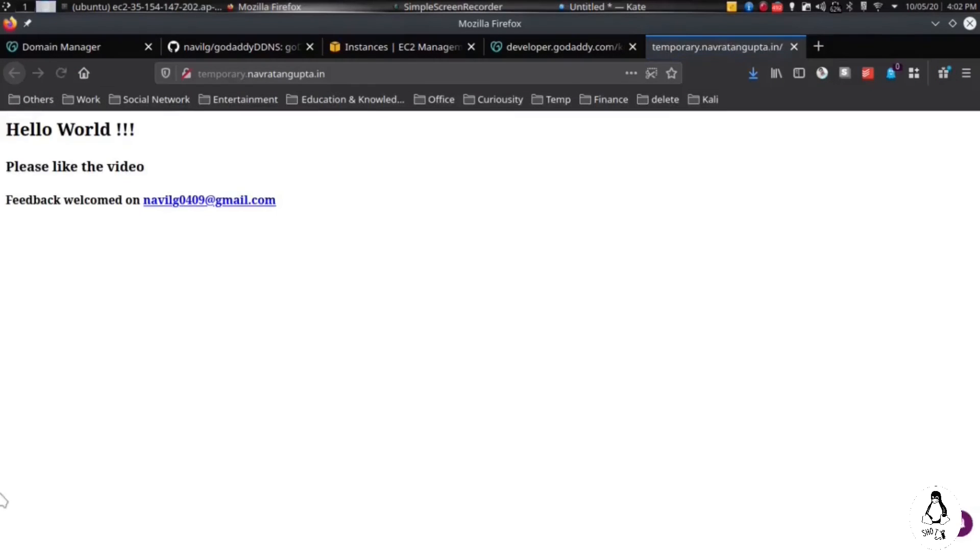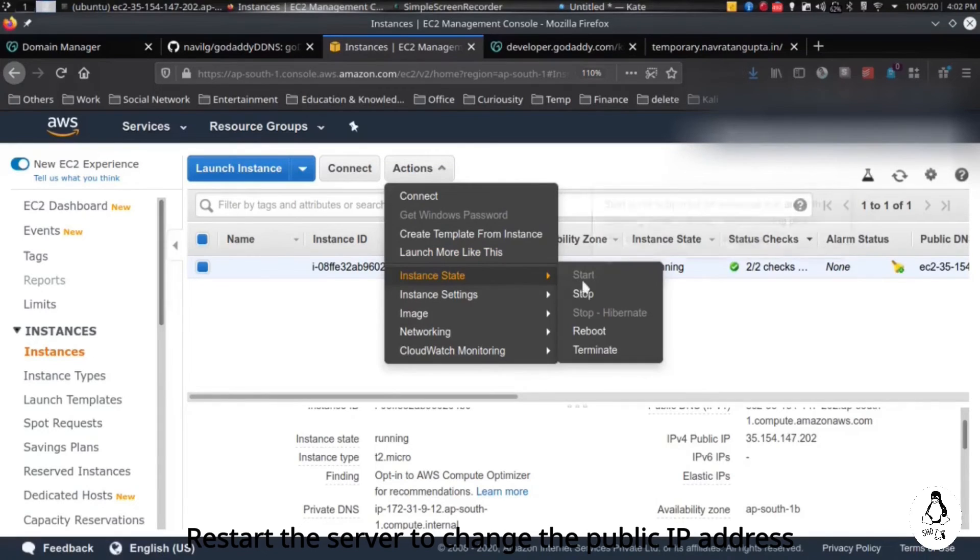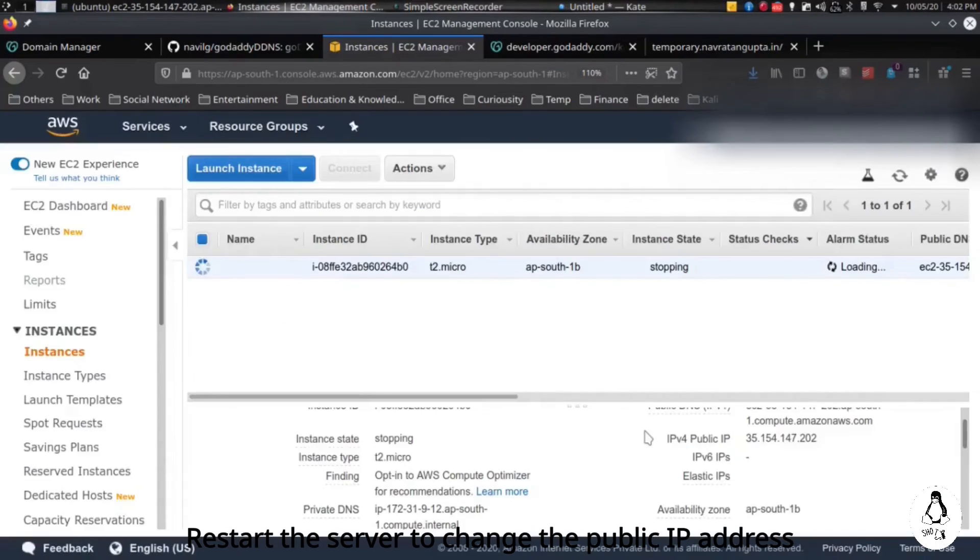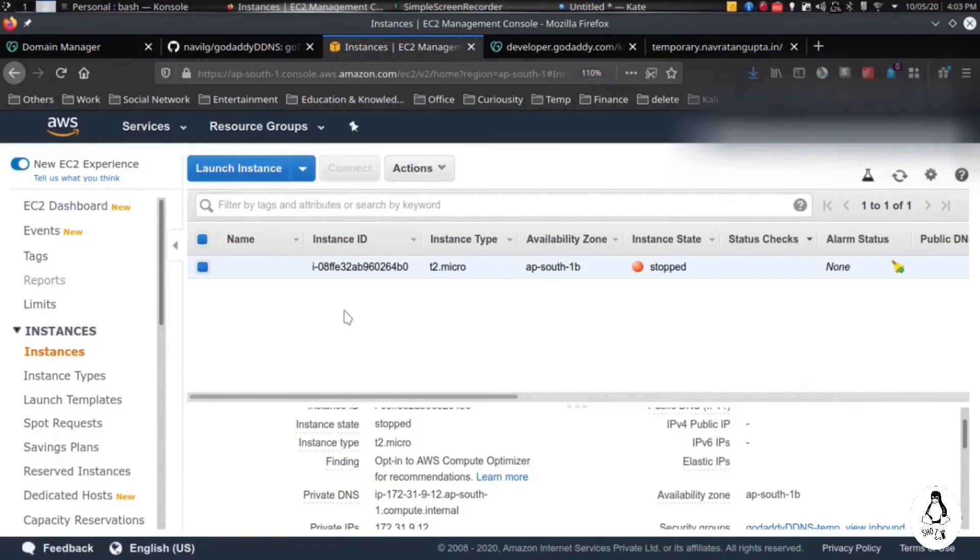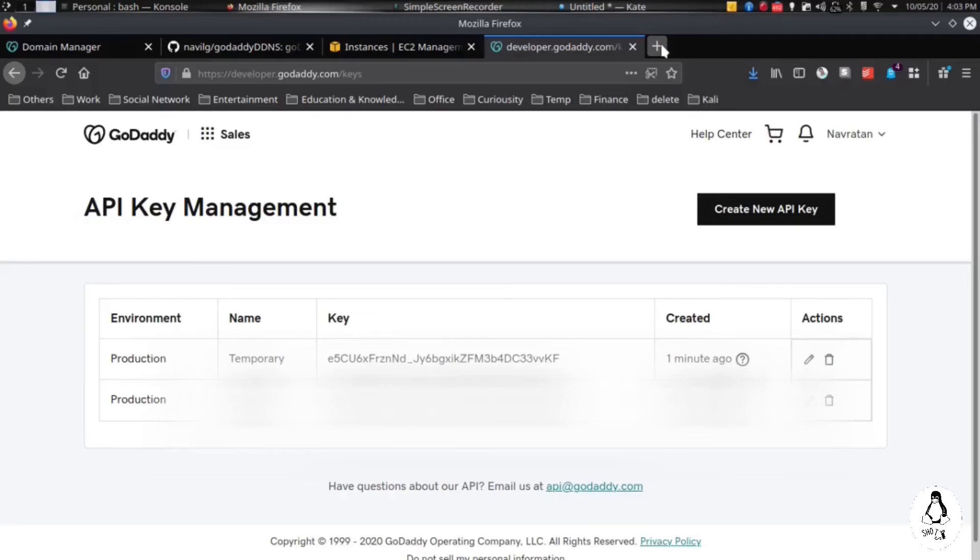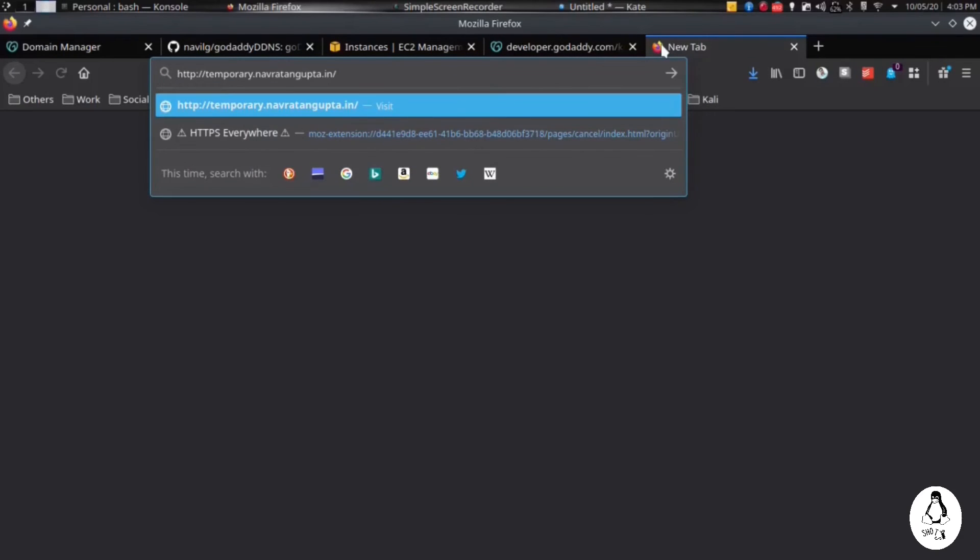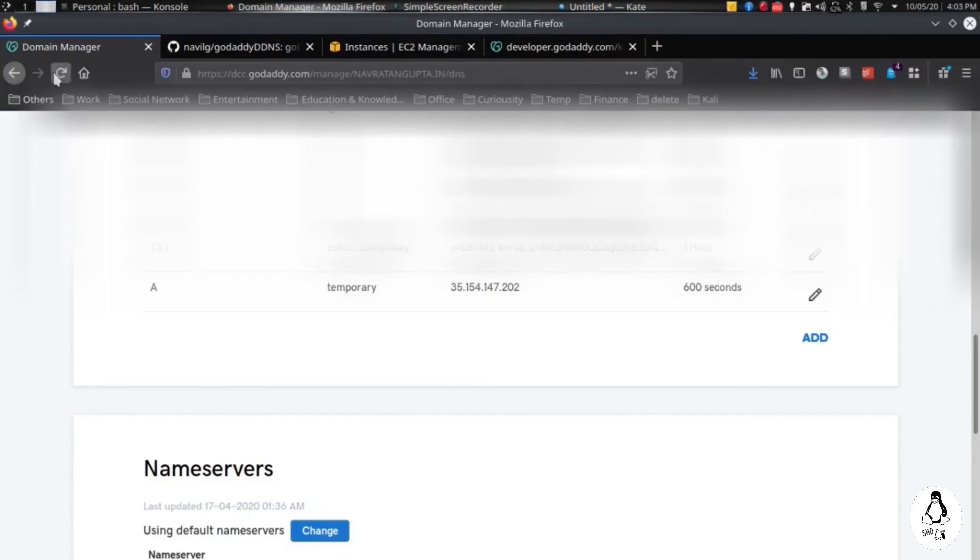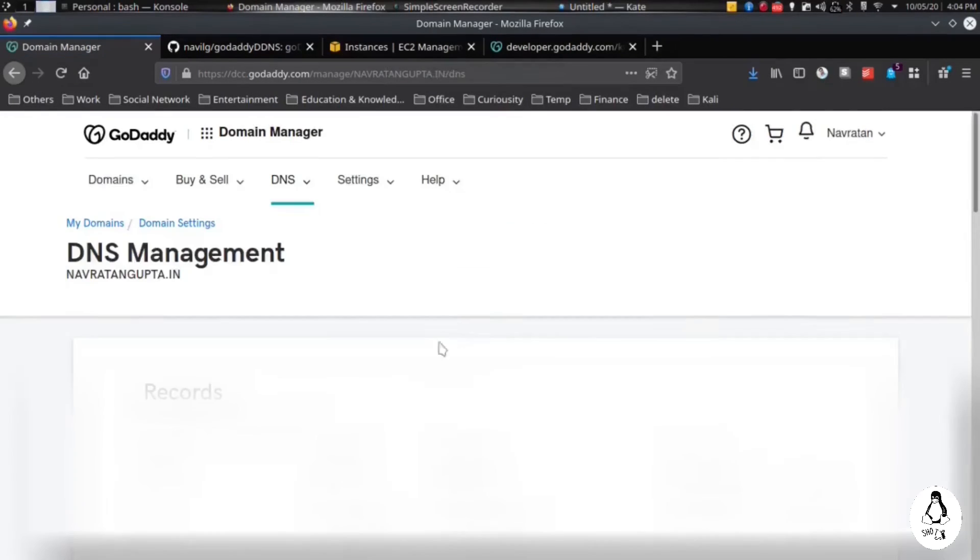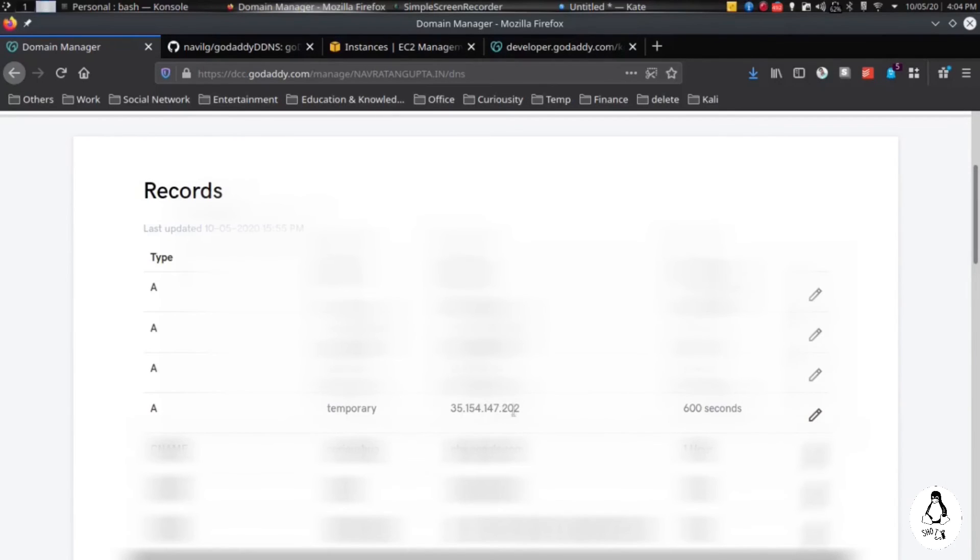Now we will be restarting our server so that the IP address automatically changes, so let's stop it. We will try to access the URL again. We should not be able to access it as it's already stopped. See, it won't work. So now we will be starting our instance. Let's start the instance now.